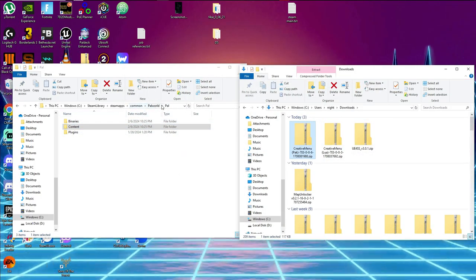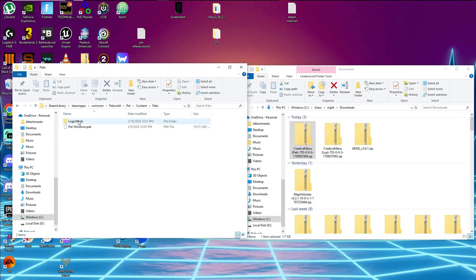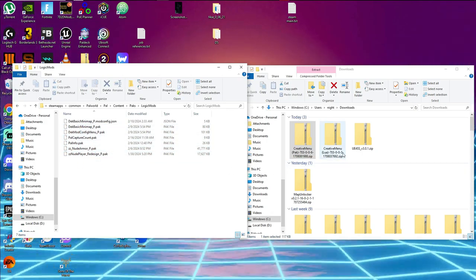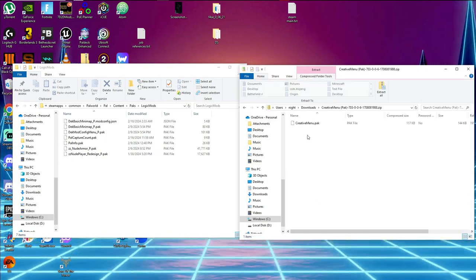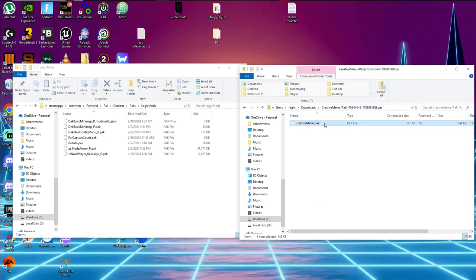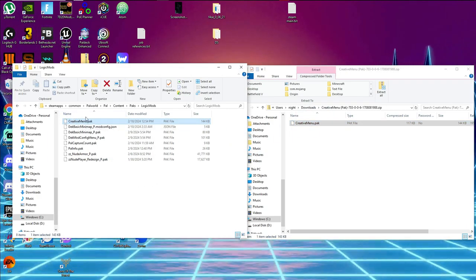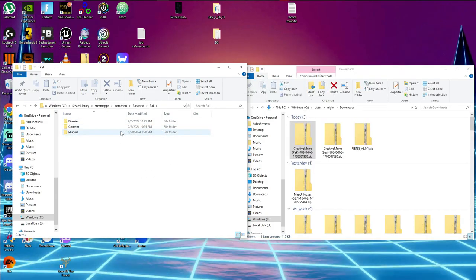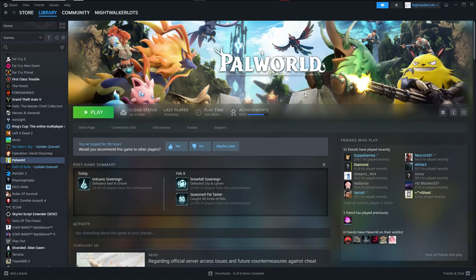Next, go back to the Pal directory, go into Content, then Packs, then LogicMods. Go to your downloads folder, grab the pak version of the creative menu mod, and simply drag that pak file into your LogicMods folder. That mod is now installed.